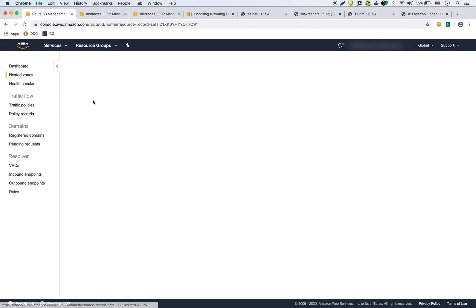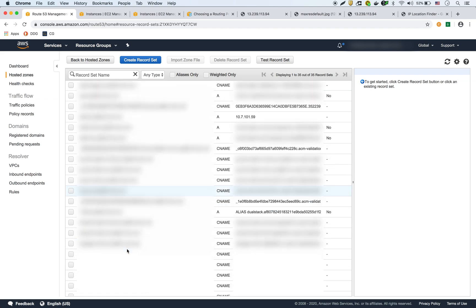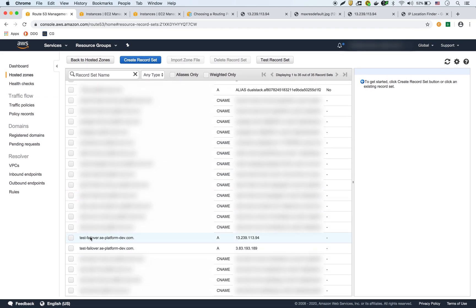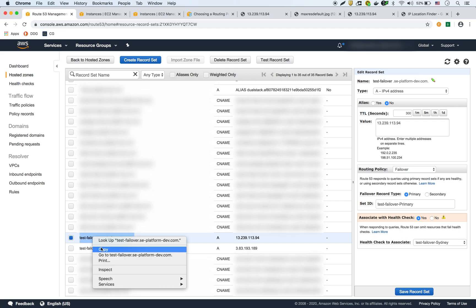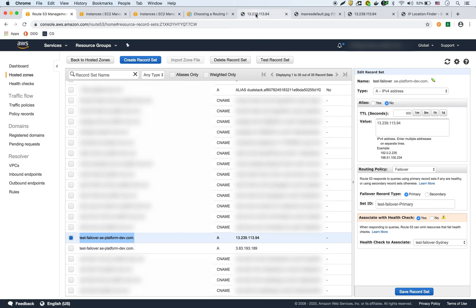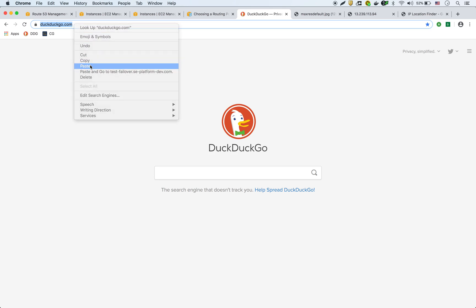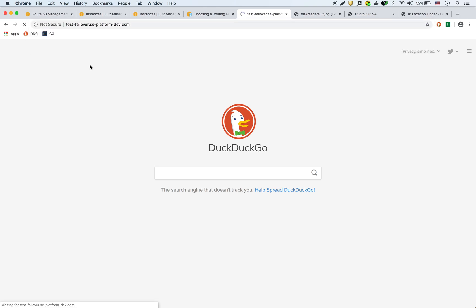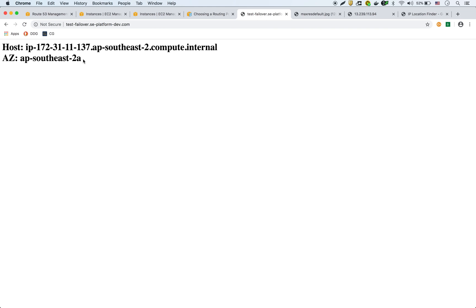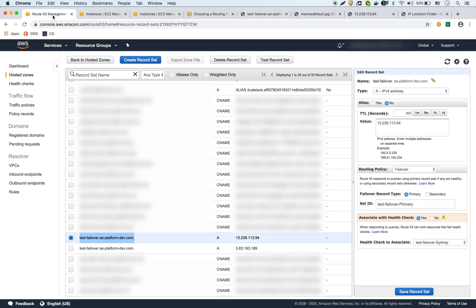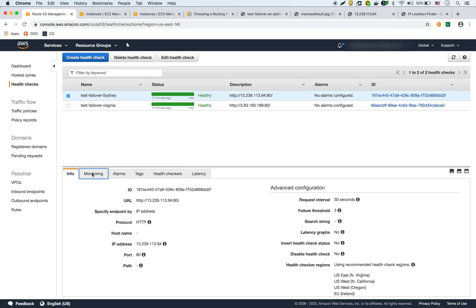We test the URL — hitting 'test-failover' in the browser returns a response showing AP Southeast 2A, confirming it's the Sydney EC2 instance responding. Route 53 is correctly routing to the primary record. Checking the health checks, we can see several successful health checks coming in for the Sydney instance.